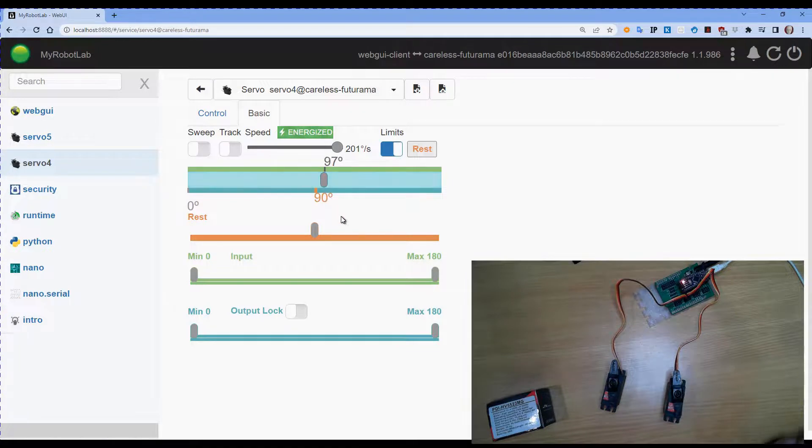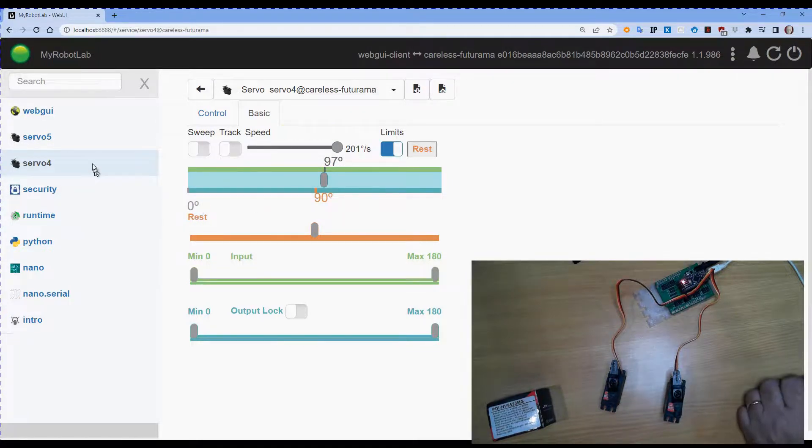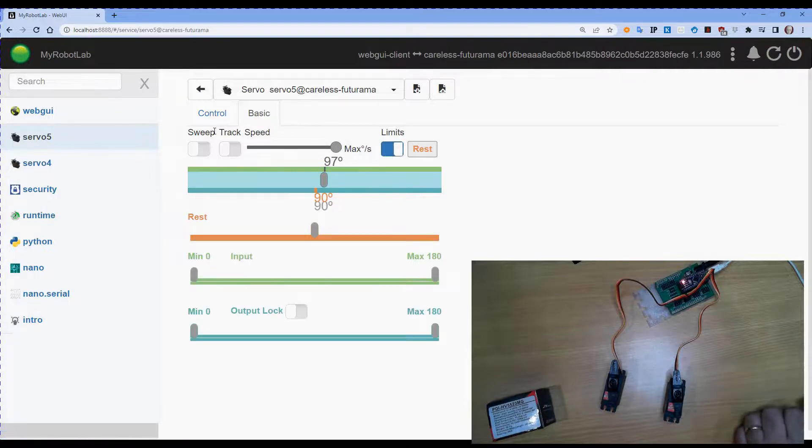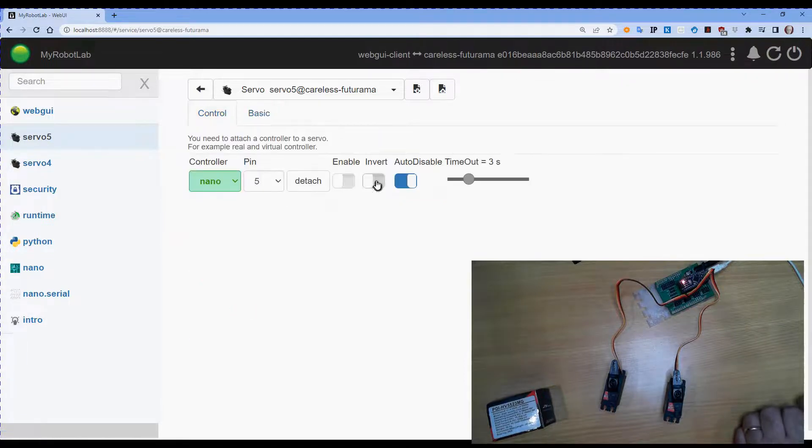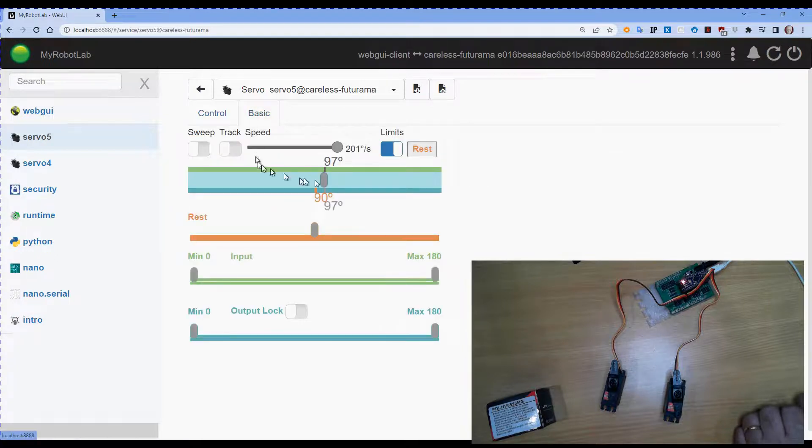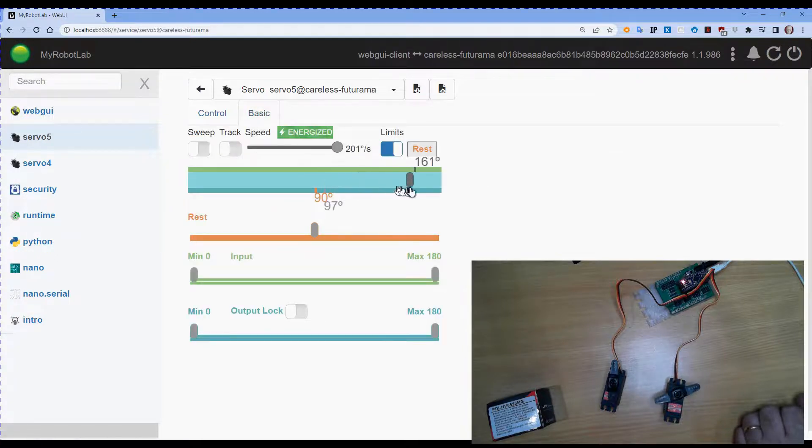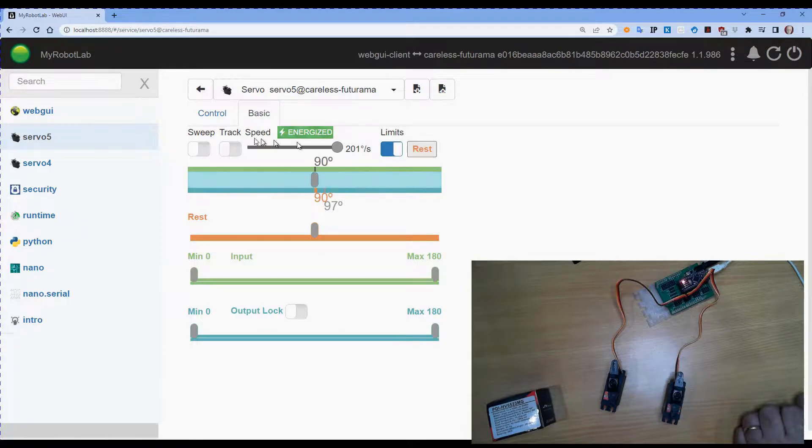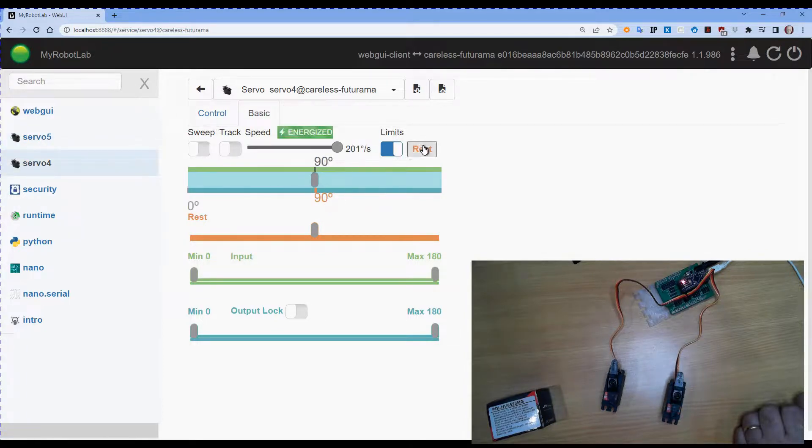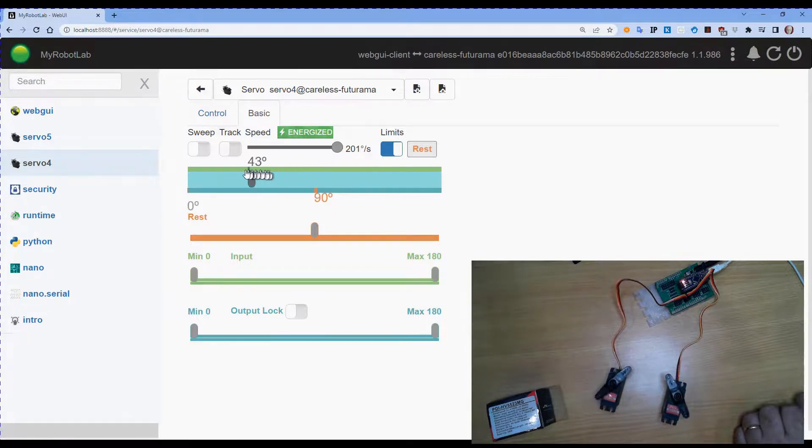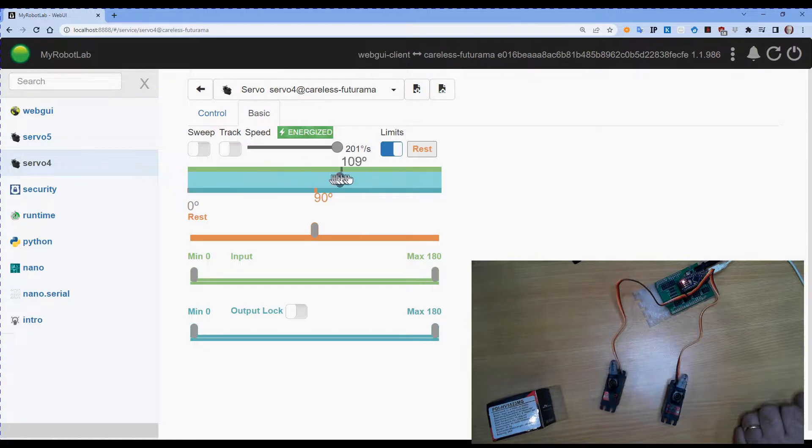Now this will obey the limits of both servos. Like each servo will have its own limits set. So one of the things I'm going to try and do here is invert. So when this one turns, it is now turning in the opposite direction to what it was. Let's go back to servo 4. And now you can see they both operate in opposite directions, but synchronized.